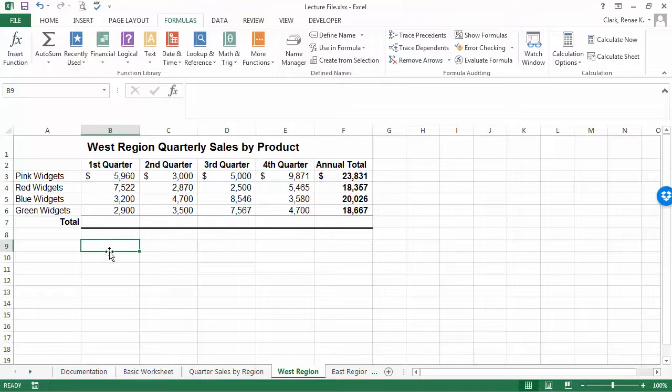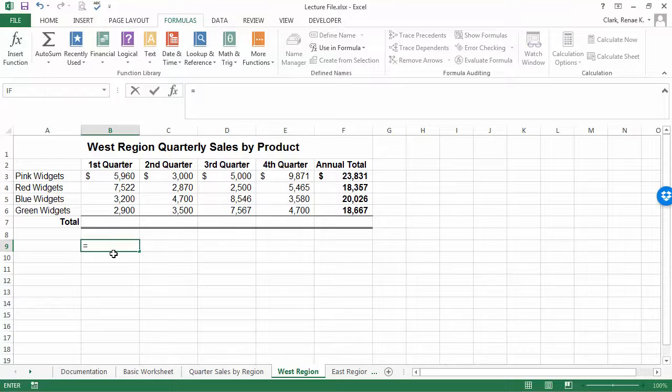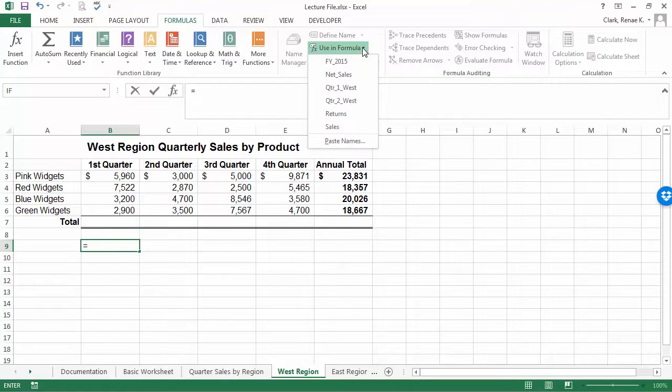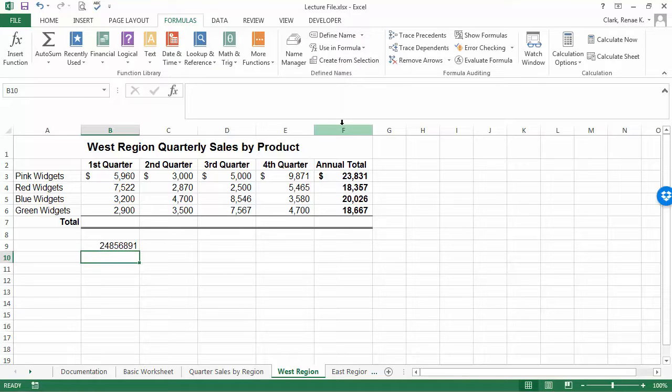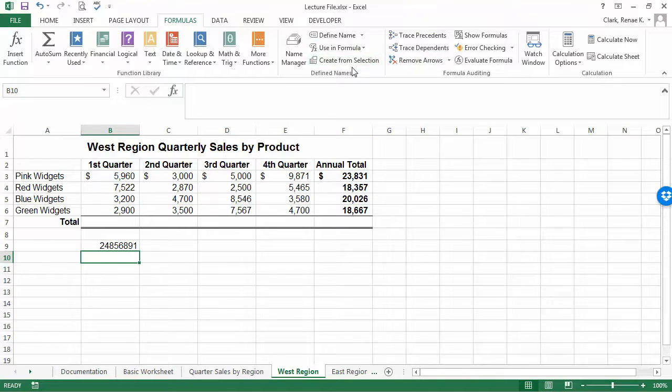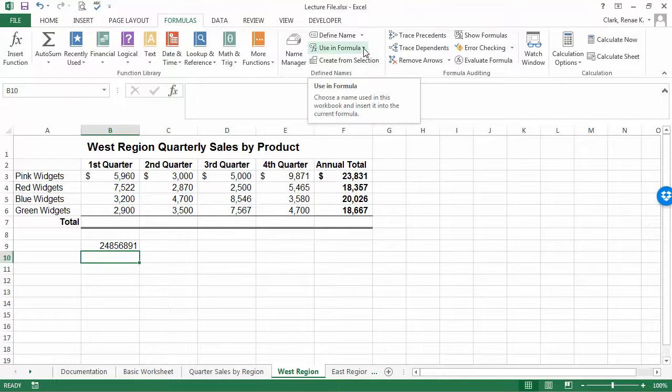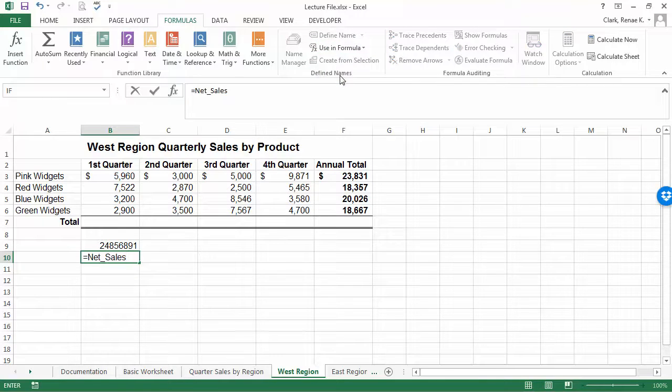I could simply type equals and start using one of my defined names by clicking on Use in Formula and saying 'sales' to bring over the sales amount from another worksheet. This is a worksheet within this workbook that I have a defined name for. I could bring in net sales the same way.